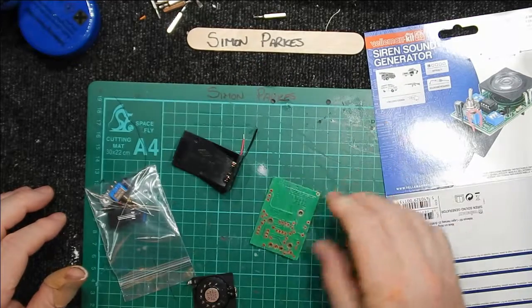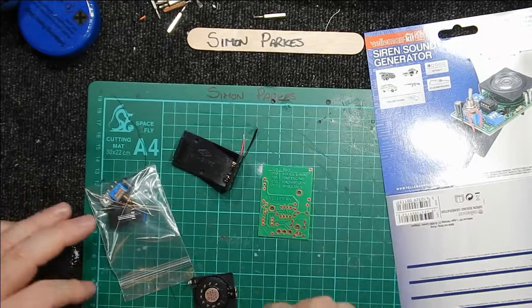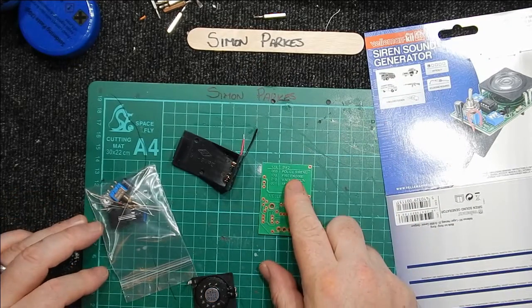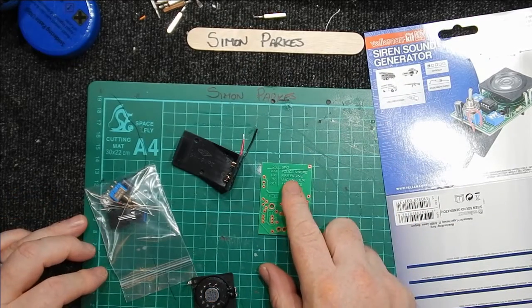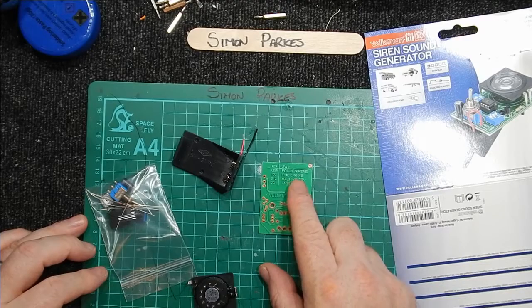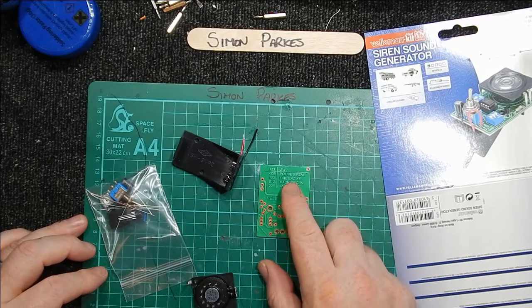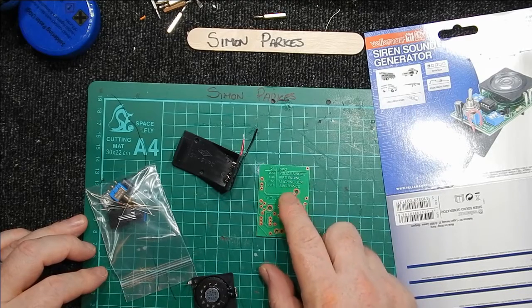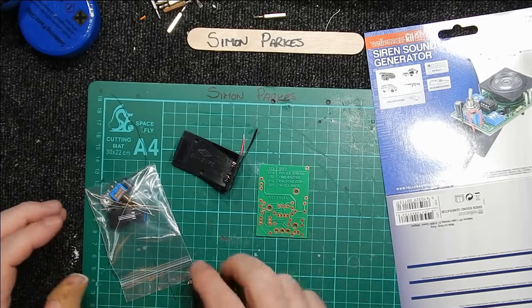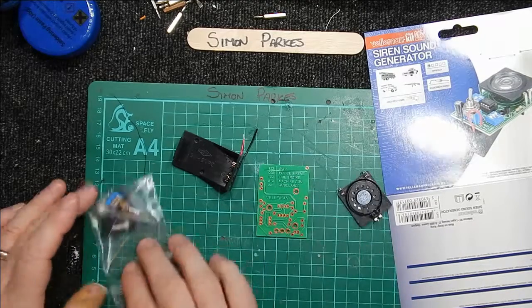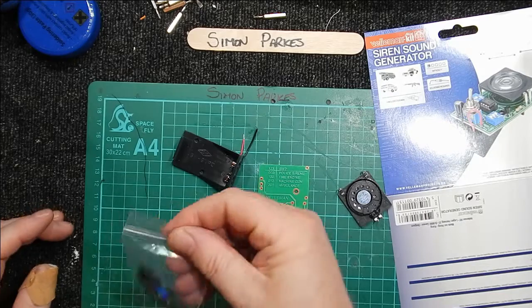And why not make something interesting? So here we go. Vellman kit. And we've got police siren, fire engine, machine gun, or ambulance. We'll have a play with them all.